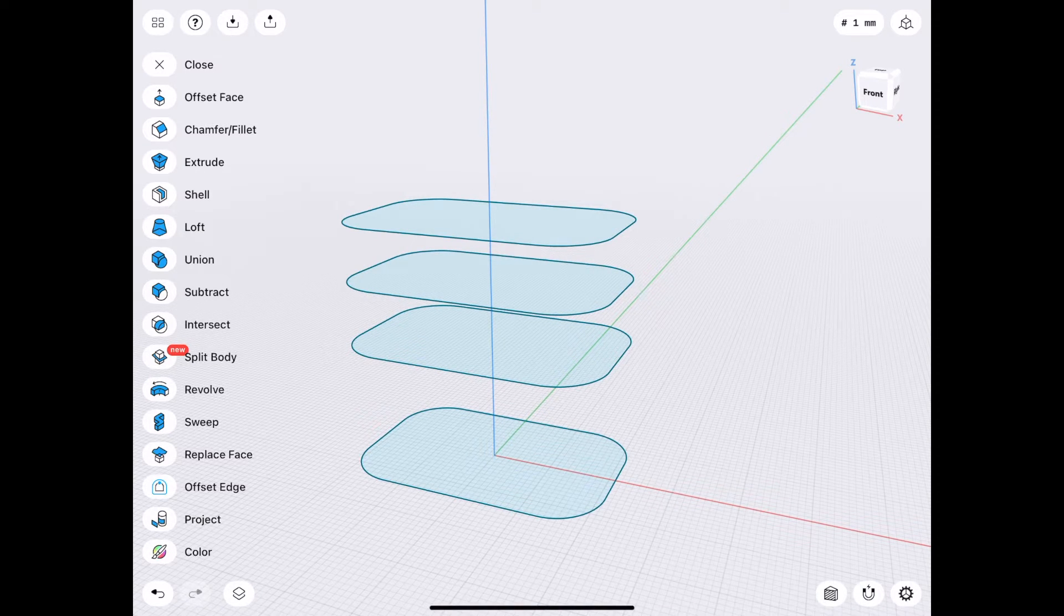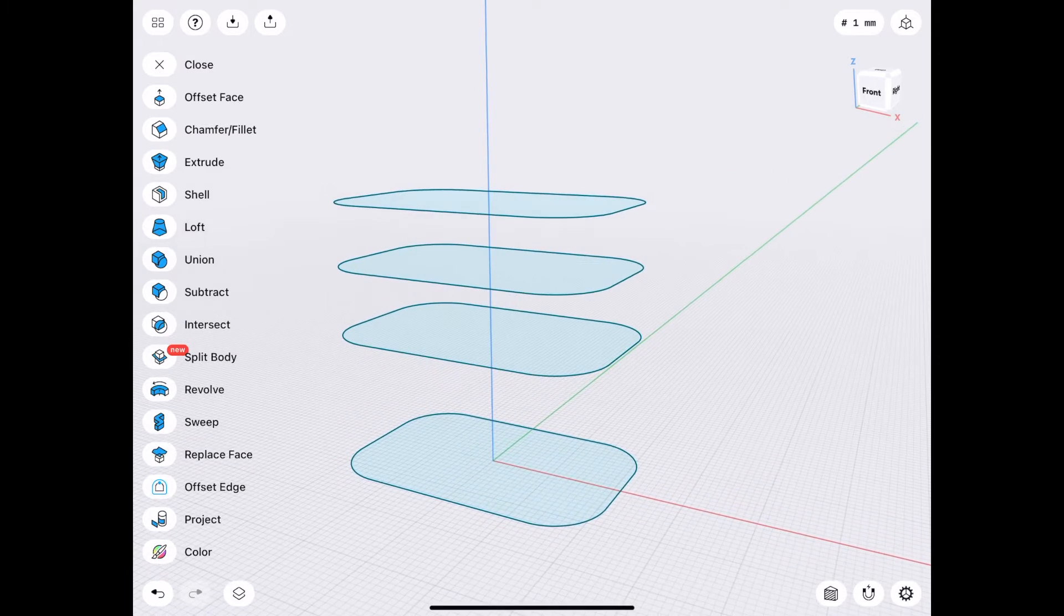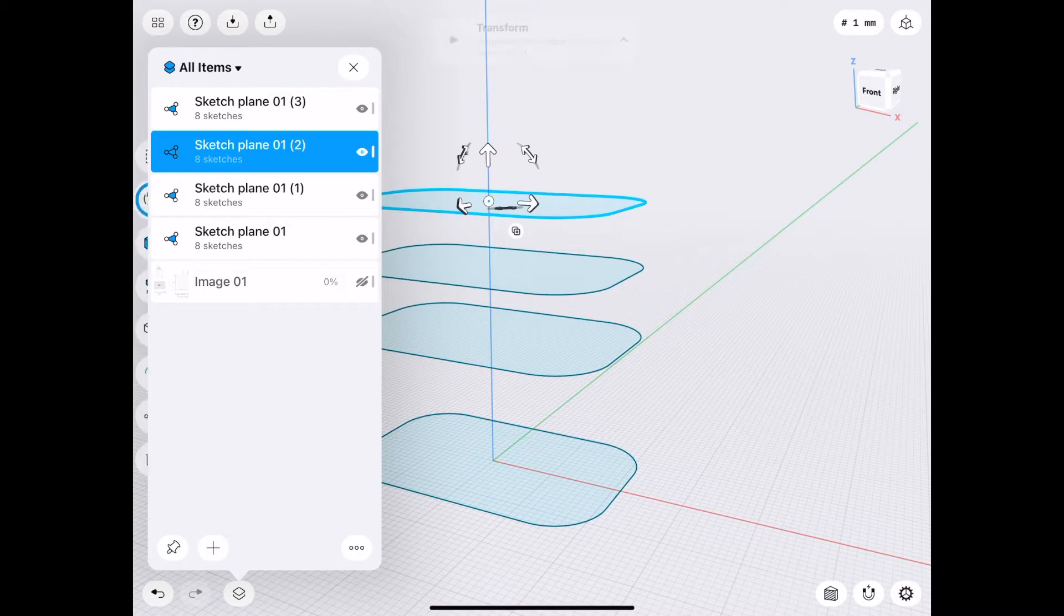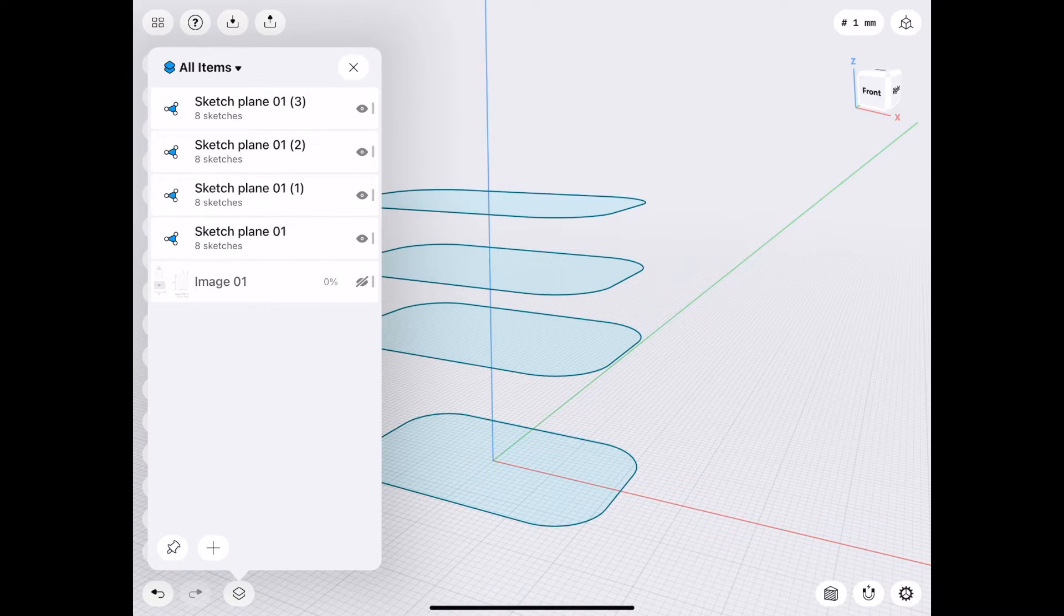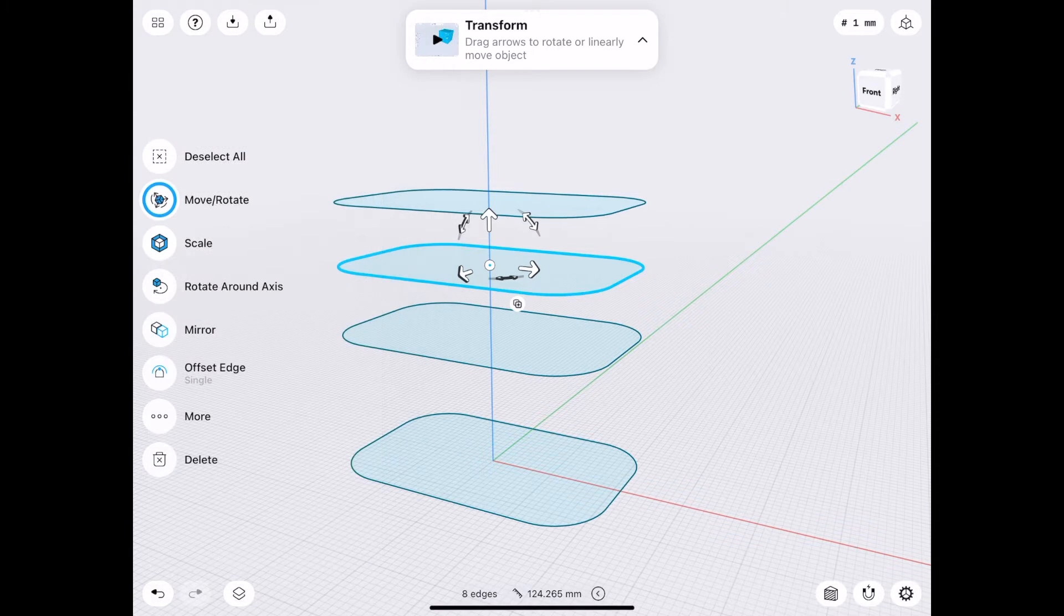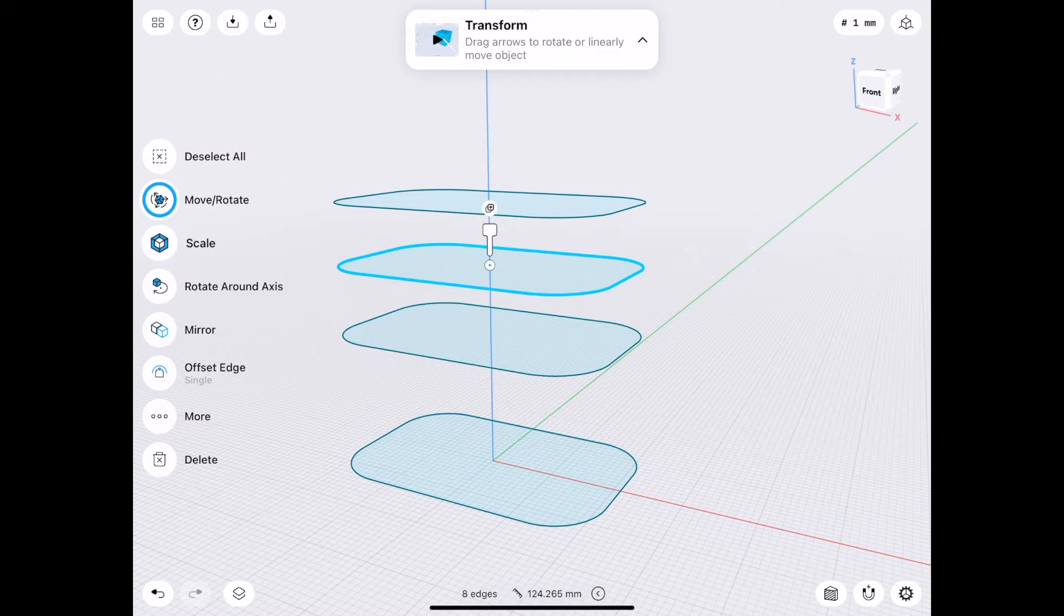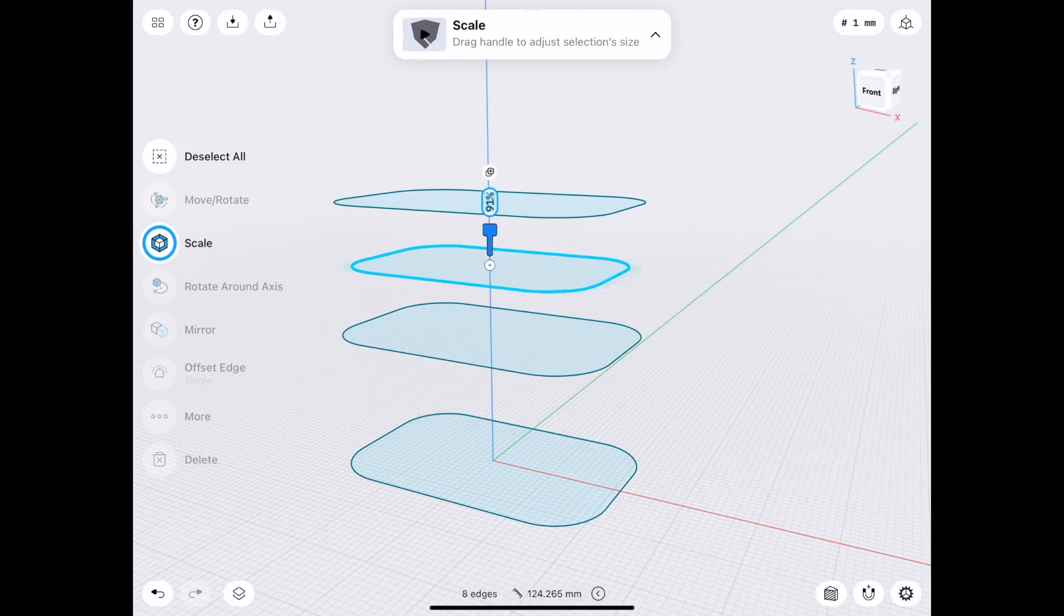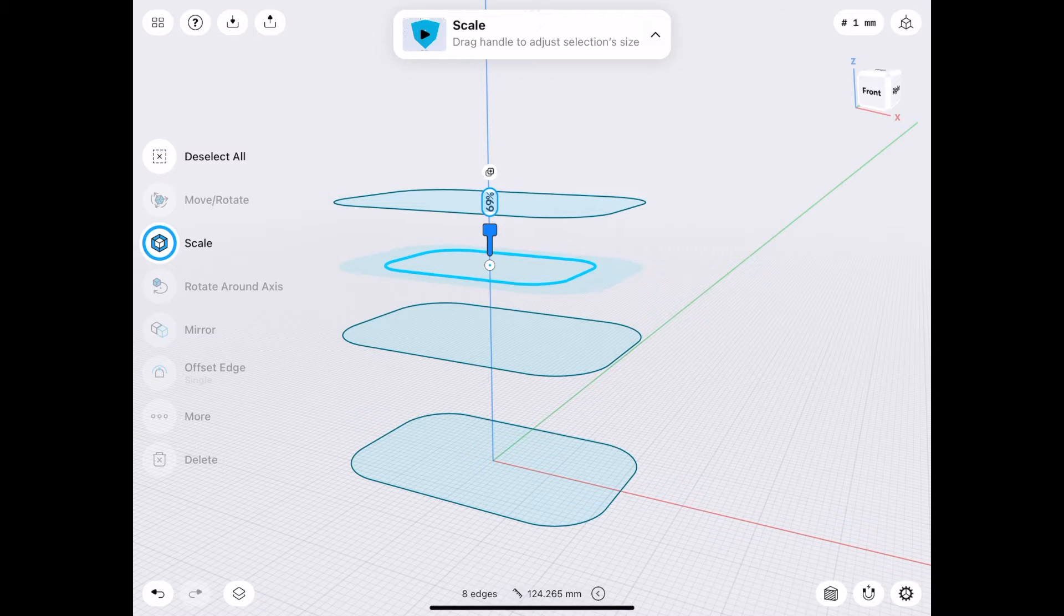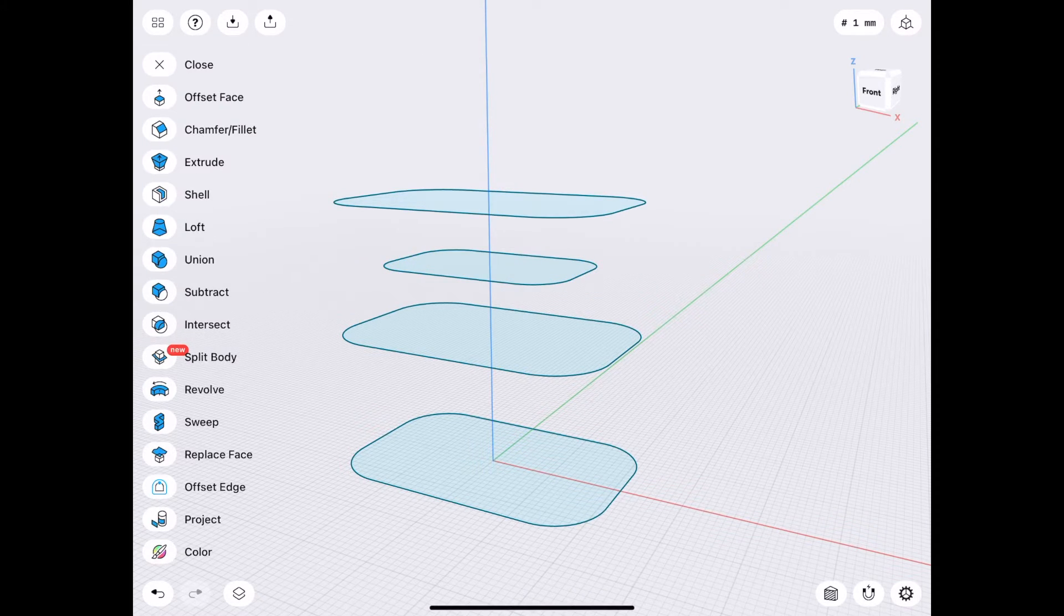But what I'm going to do is select, let's see, not that one. That one. That sketch. And choose Scale. And Scale down. Let's say 70%. Deselect.